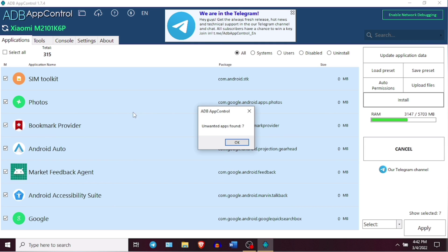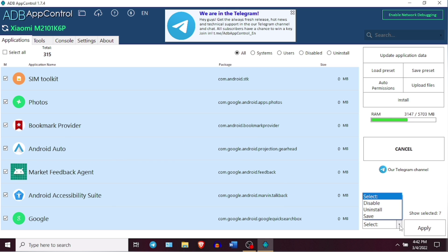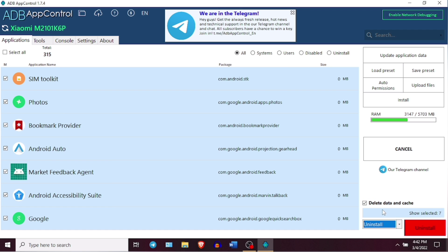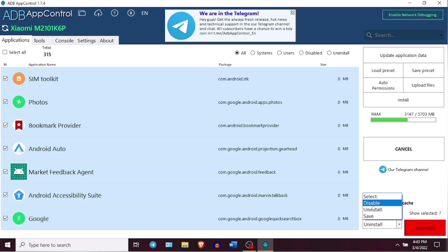You will see the list of basic bloatware installed in your Android device. And if you want to delete or disable all of them, you can simply tap on this Select option at the bottom, choose your option and click on Disable or Uninstall. You see that all these applications will disappear from your Android device.